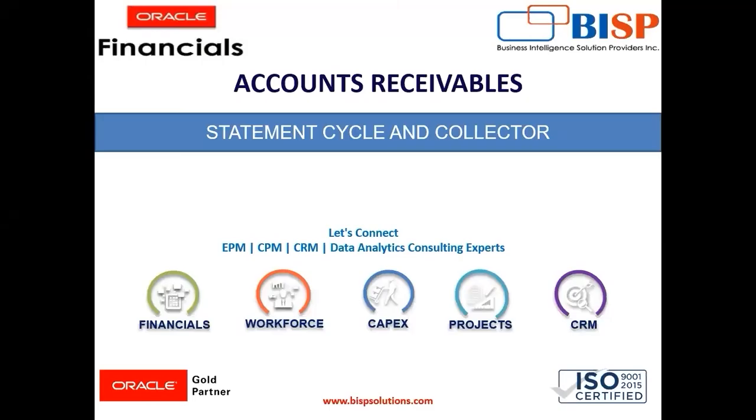Hello everyone, I am Harshita and today I am going to explain the topic statement cycle and collector. These are two very basic setups and simple ones to configure in the account receivable application.